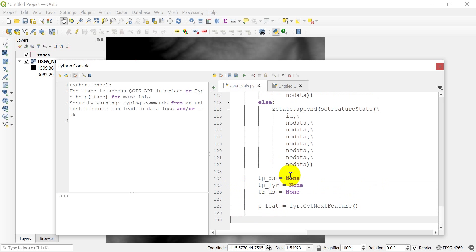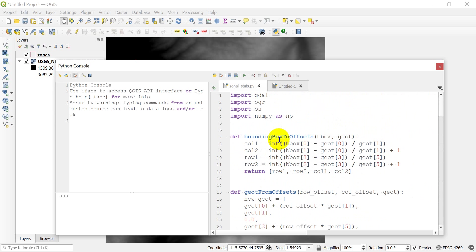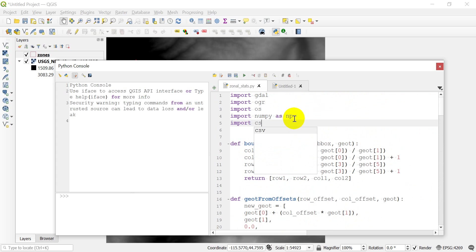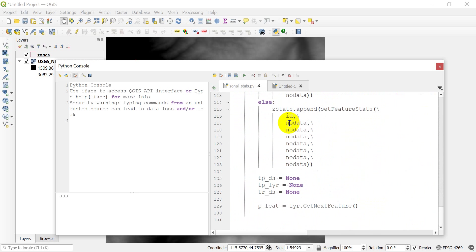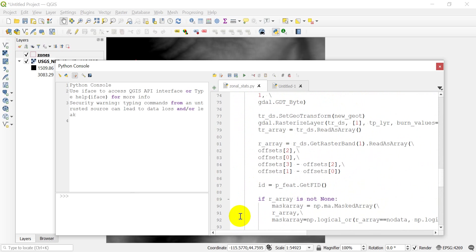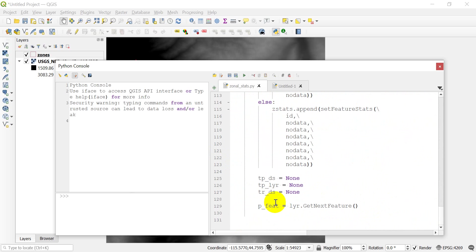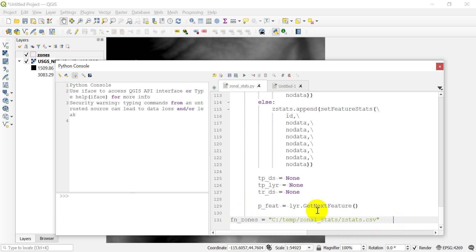And now I need to import CSV, the CSV module, so that I can print to a CSV. So we're just going to import CSV. And then I need to come down here, and I'm going to need a file name that I can save this to. So I'm going to come to the top, I'm just going to copy this fnzones file name, and we'll come back down to the bottom, and I'm going to paste that in here, and I'm going to change this to zstats.csv.